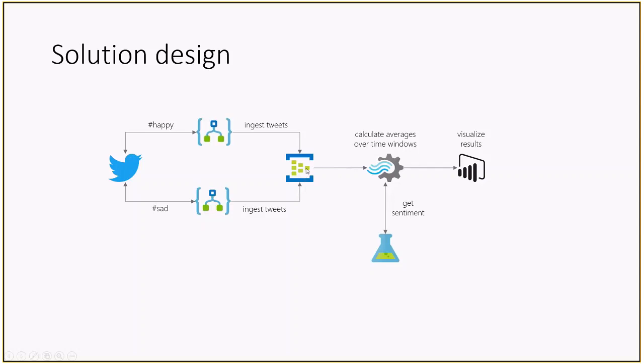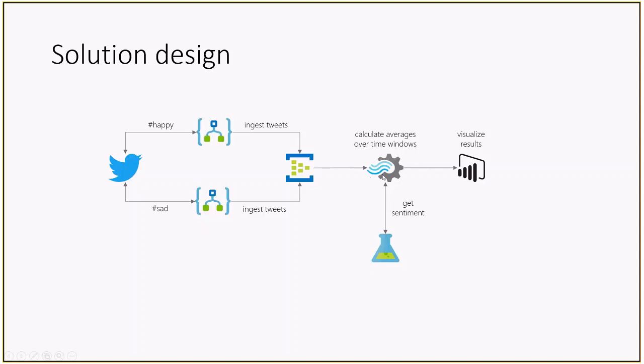The Event Hub will be read by Azure Stream Analytics. This one will invoke Azure Machine Learning where we have a predefined model exposed as a web service to get the sentiment of each tweet. It will also aggregate the results so we will have an average calculated by Azure Stream Analytics with a window of 10 seconds. Then the results are pushed into Power BI for visualization.